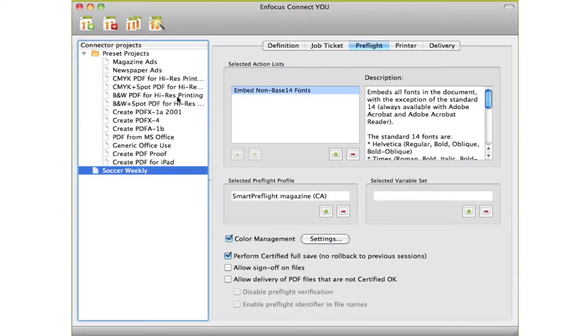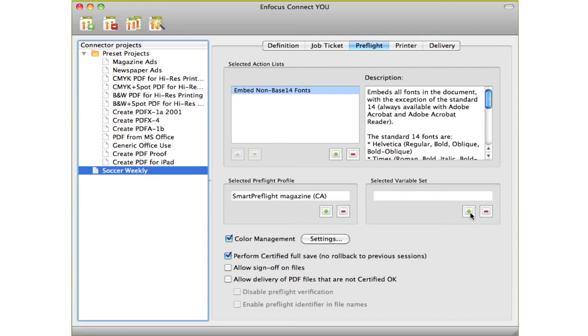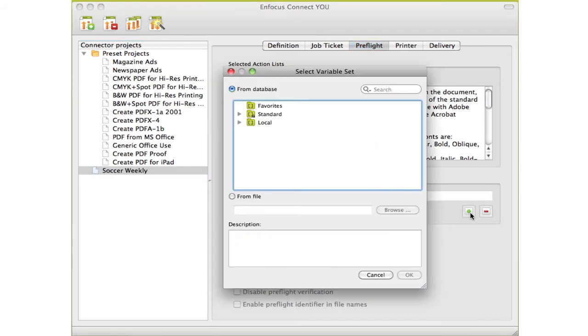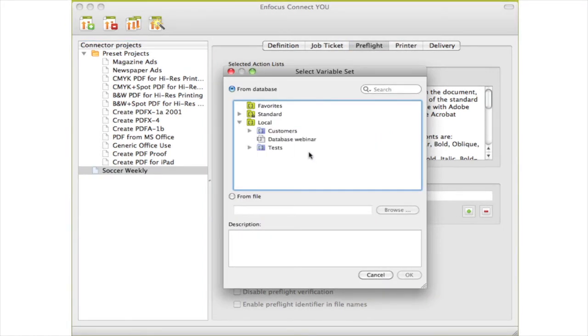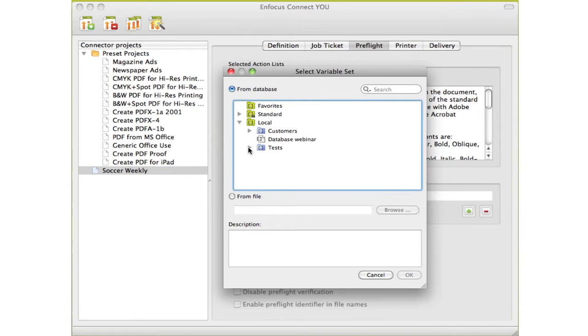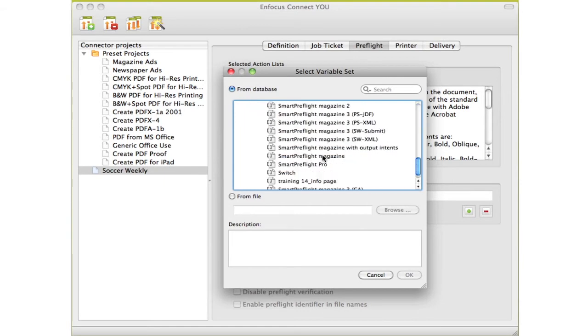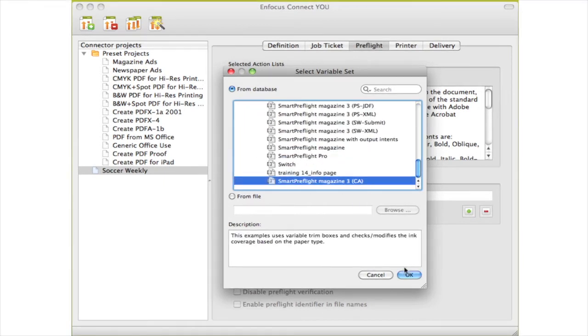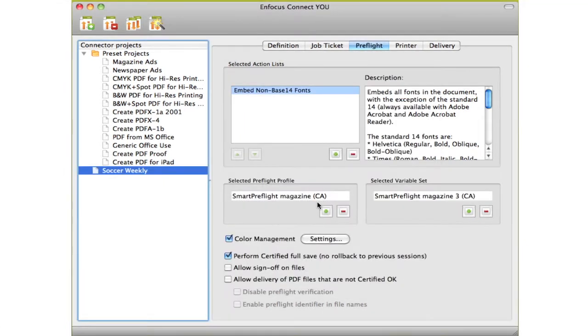In the area of Preflight, there are two very important new things. Firstly, through the use of a variable set, you can now take advantage of Pitstop's Smart Preflight technology. In the Preflight profile, you can now use information from the job ticket to check the file. There is a separate presentation on how to configure that.